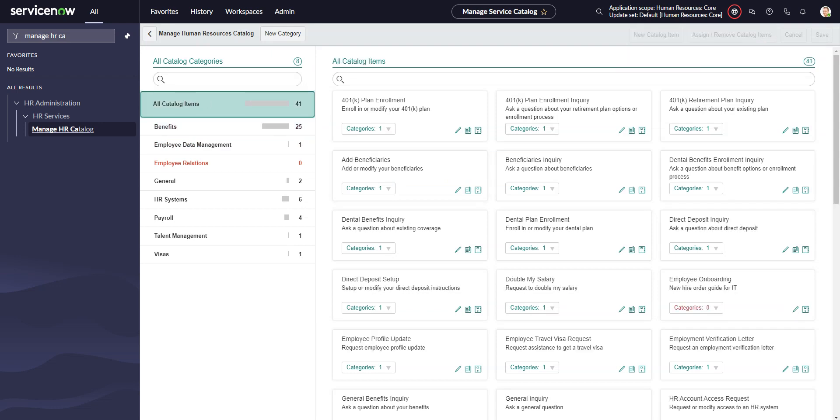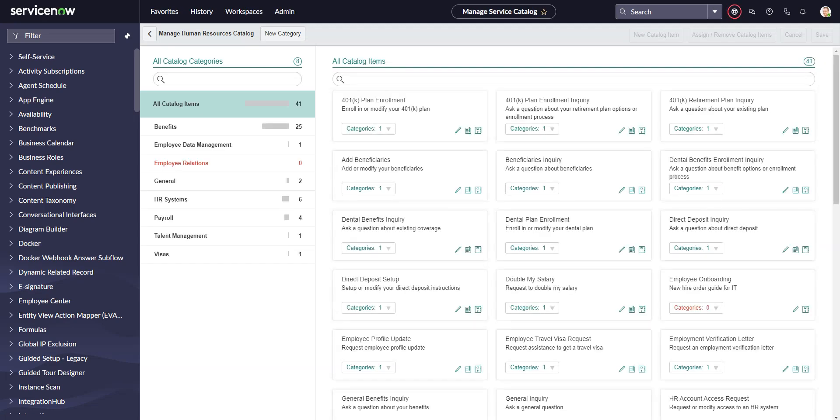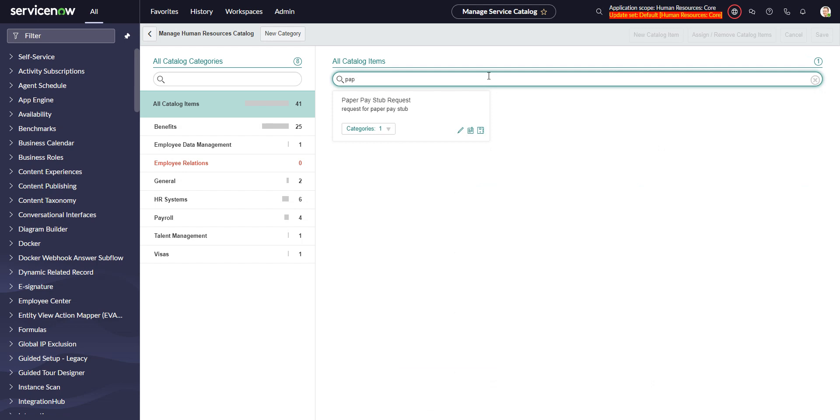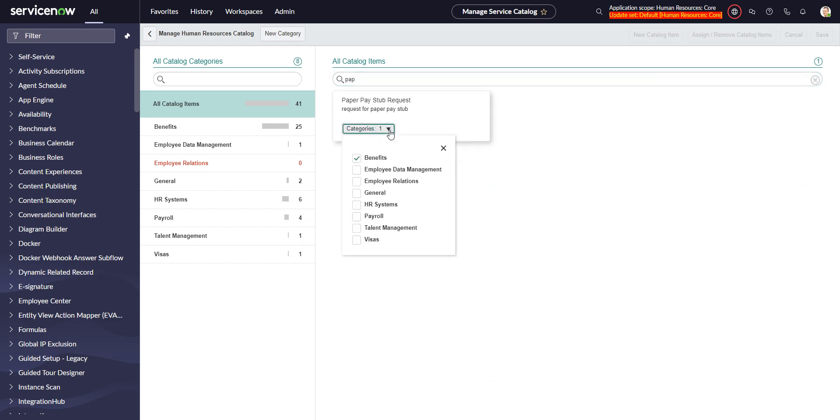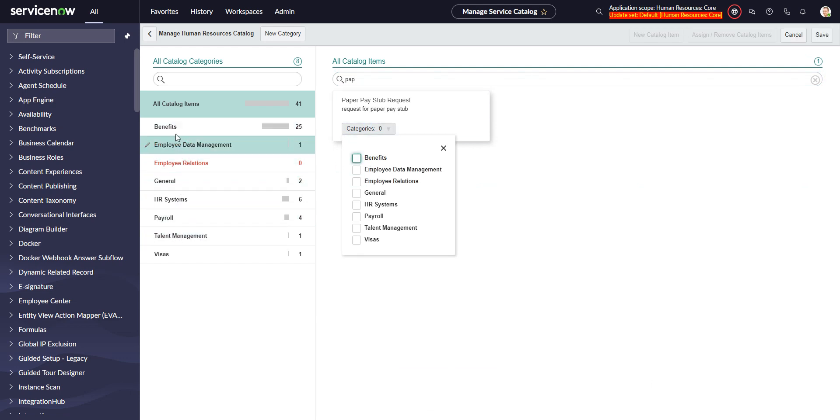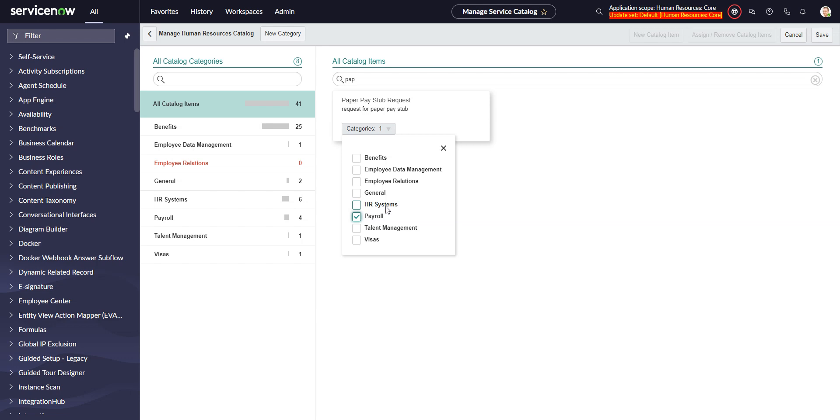Now if I refresh, we can see our paper pay stub request, and actually it did put it in benefits. But again, these categories don't really matter.